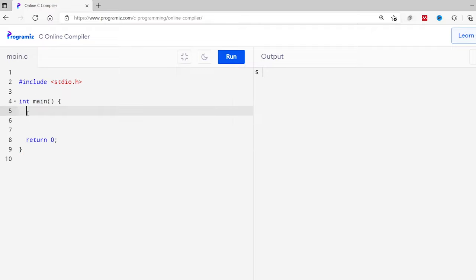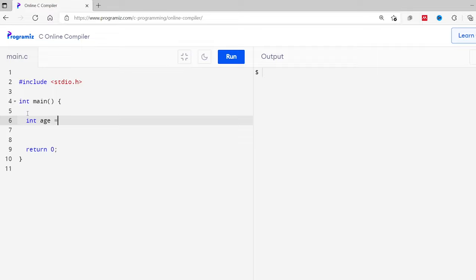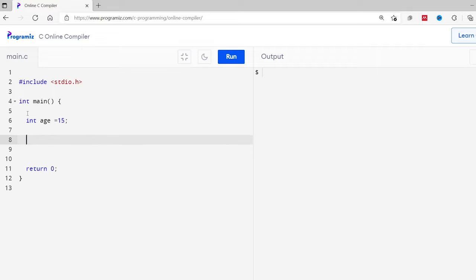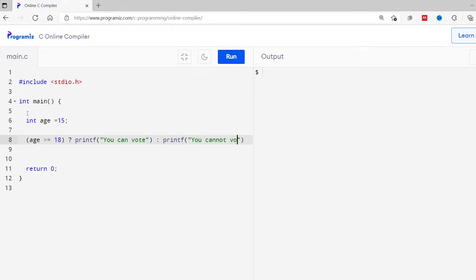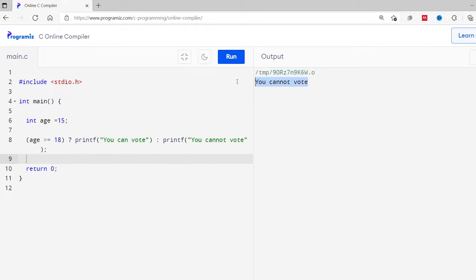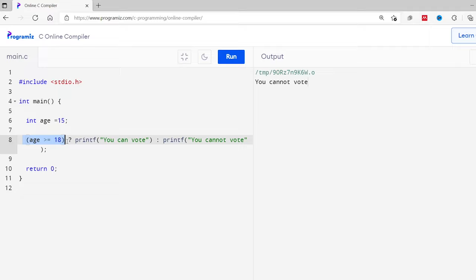Now you know the syntax of the ternary operator. Let's see an example. Here you can see the basic C program. I'll create an int variable called age and assign the value 15 to it. Then I'll create a ternary operator with the condition age is greater than or equals to 18. If this condition is true, I'll print 'you can vote'. And if the condition is false, I'll print 'you cannot vote'. Let me run this code. As you can see, 'you cannot vote' is printed. Since age equals 15, this condition becomes 15 is greater than or equals to 18, which is false. So the print statement after the colon is printed on the screen.